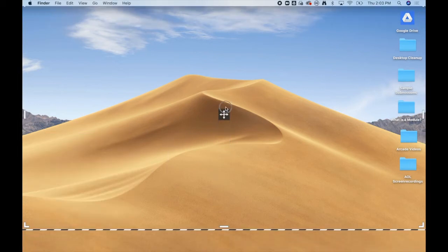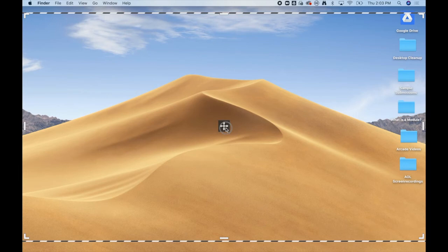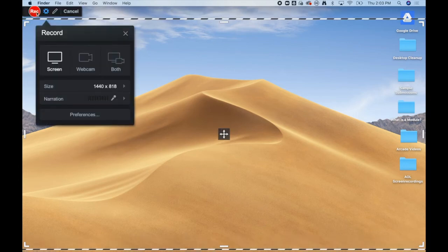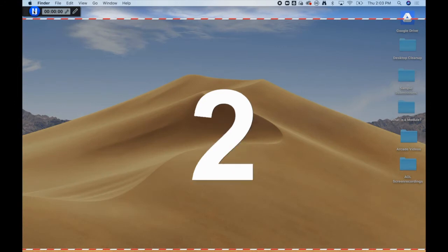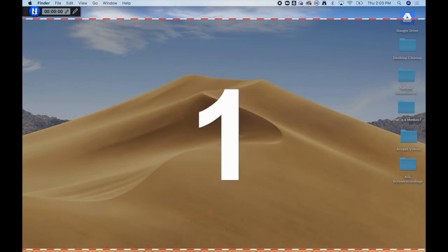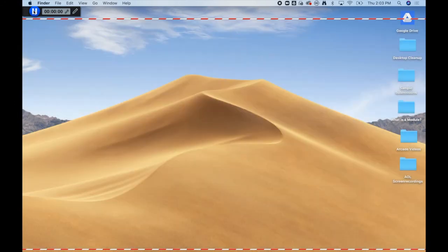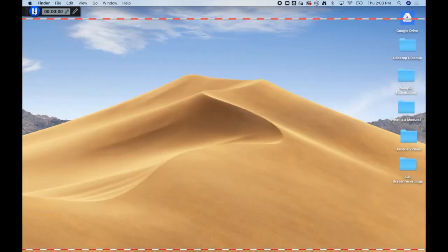Remember, whatever is showing inside the dotted line is what will be recorded. Once you are ready to begin, press Record. It will then count you down and begin recording.